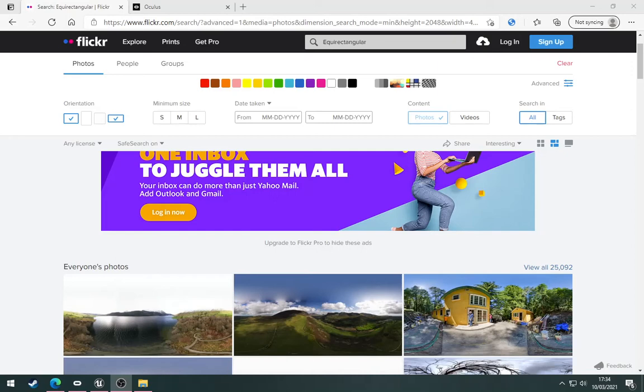In this video I'm going to explain how to copy photos from Flickr to Jigsaw 360.